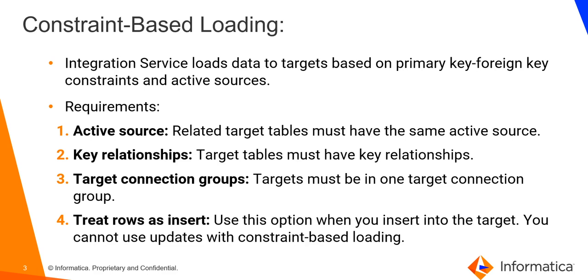Third is target connection groups. Integration Service enforces Constraint-Based Loading for targets in the same target connection groups.